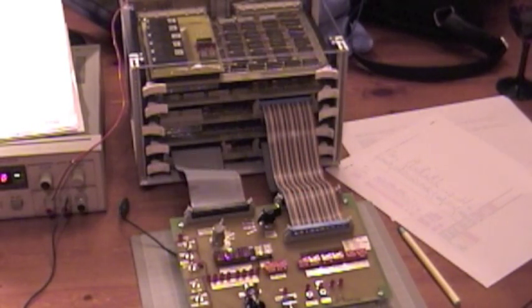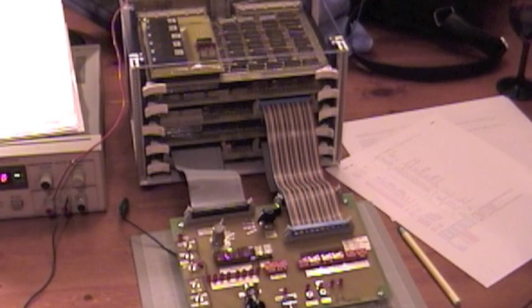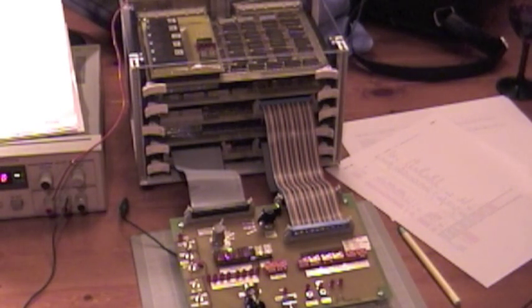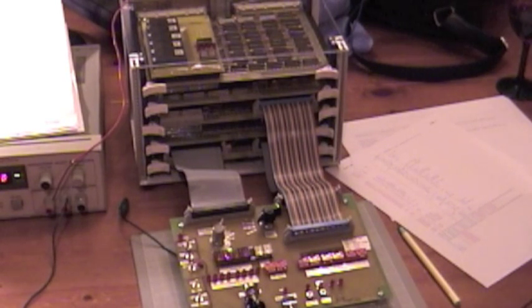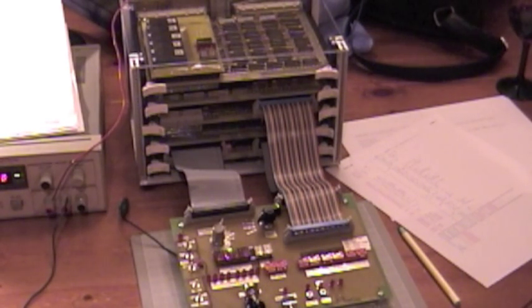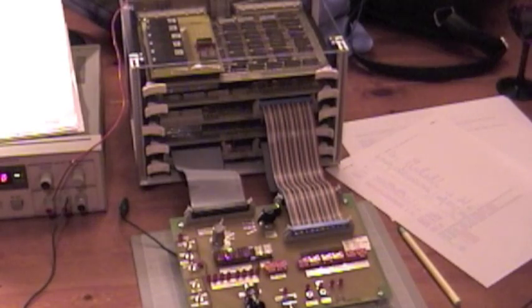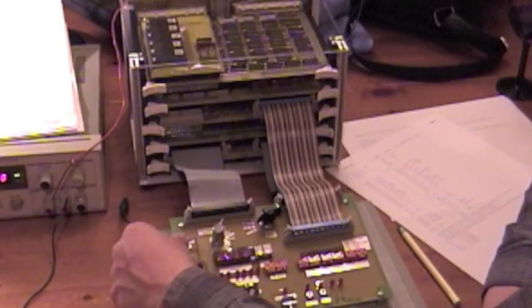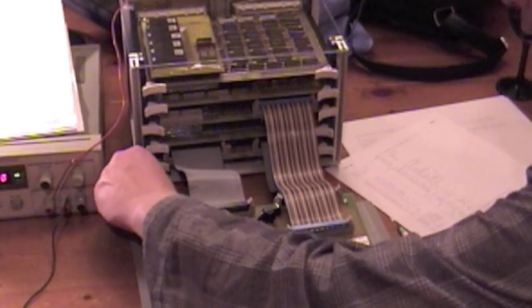It is April 13th, about a quarter to midnight, and we're going to try to bring up the Magic One home-built mini-computer here. Let me first power this guy on.